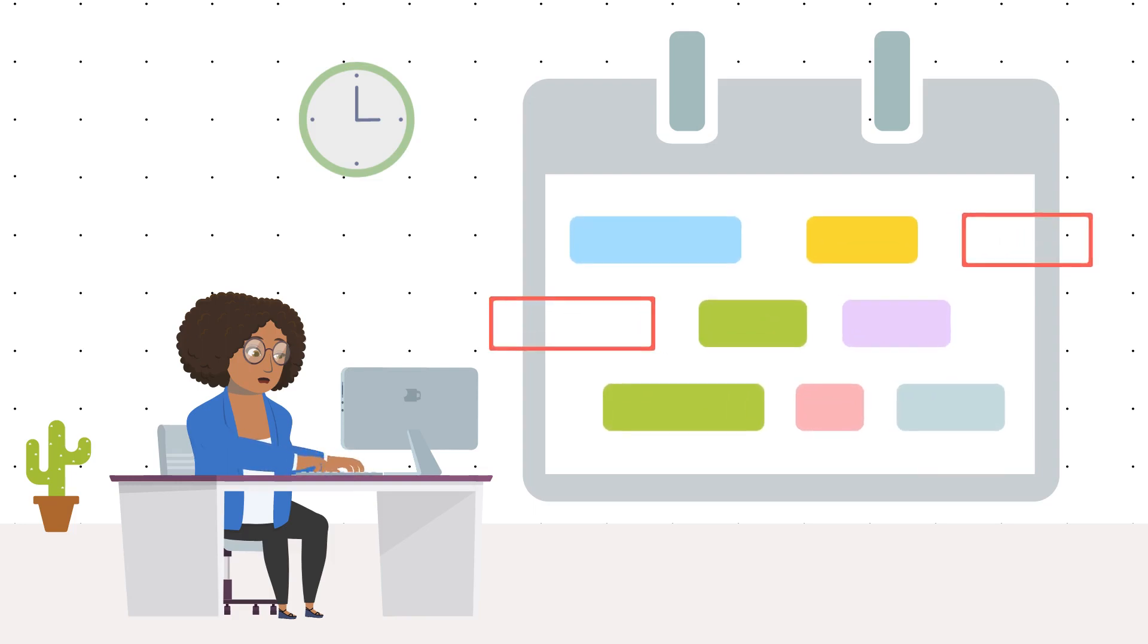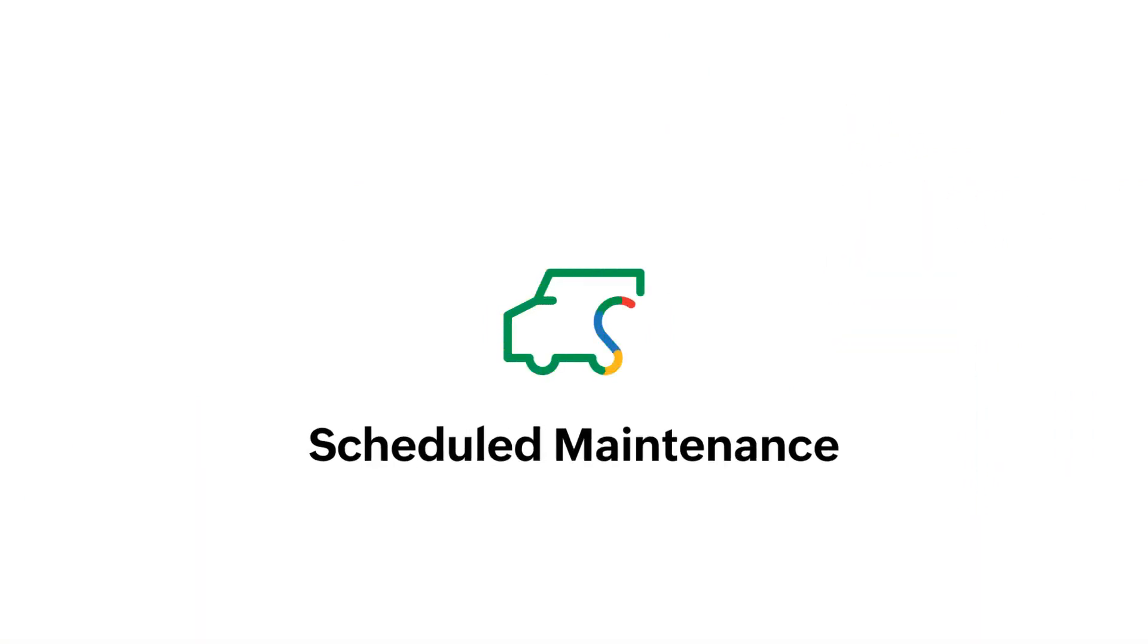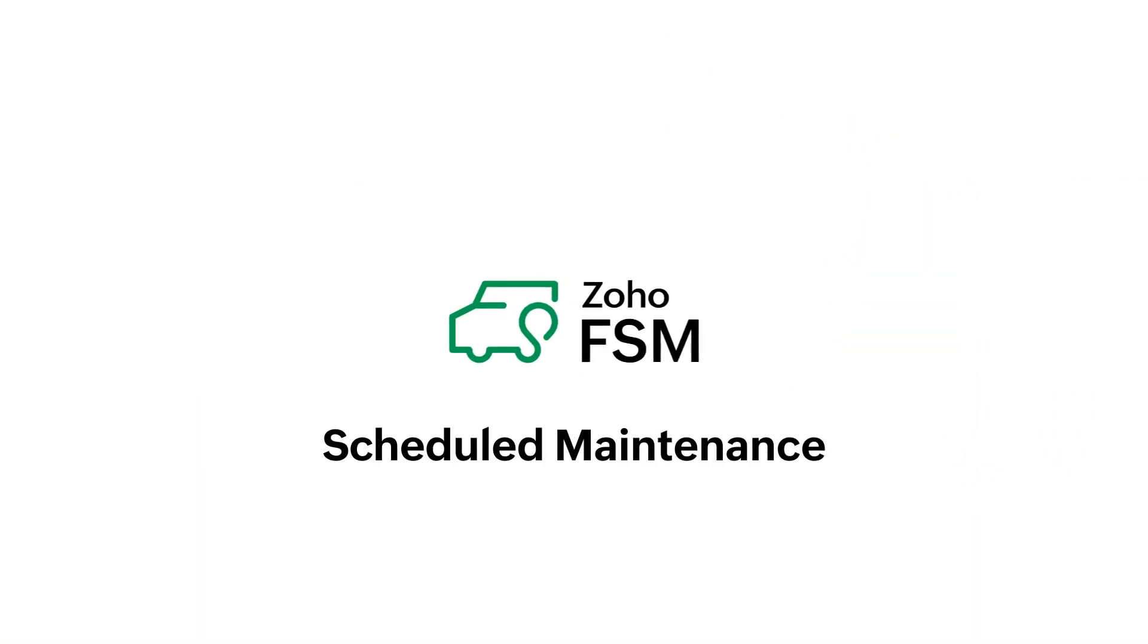Is your field service business looking for an easy way to handle periodic maintenance plans? We have a solution. Introducing Scheduled Maintenance with Zoho FSM.